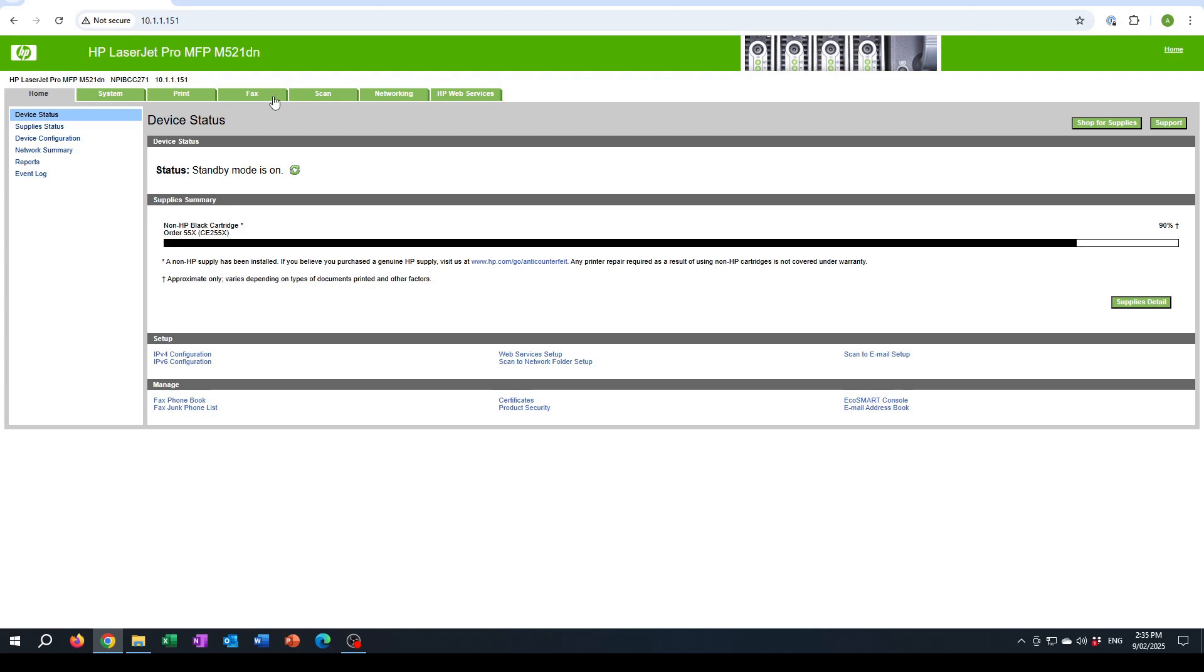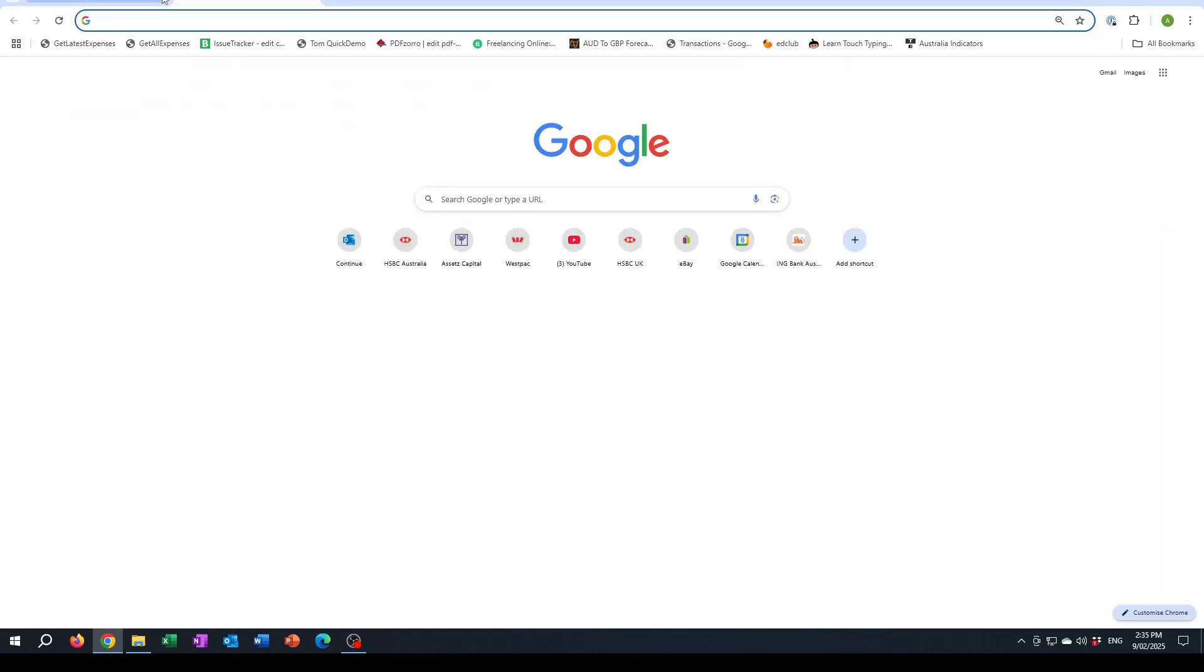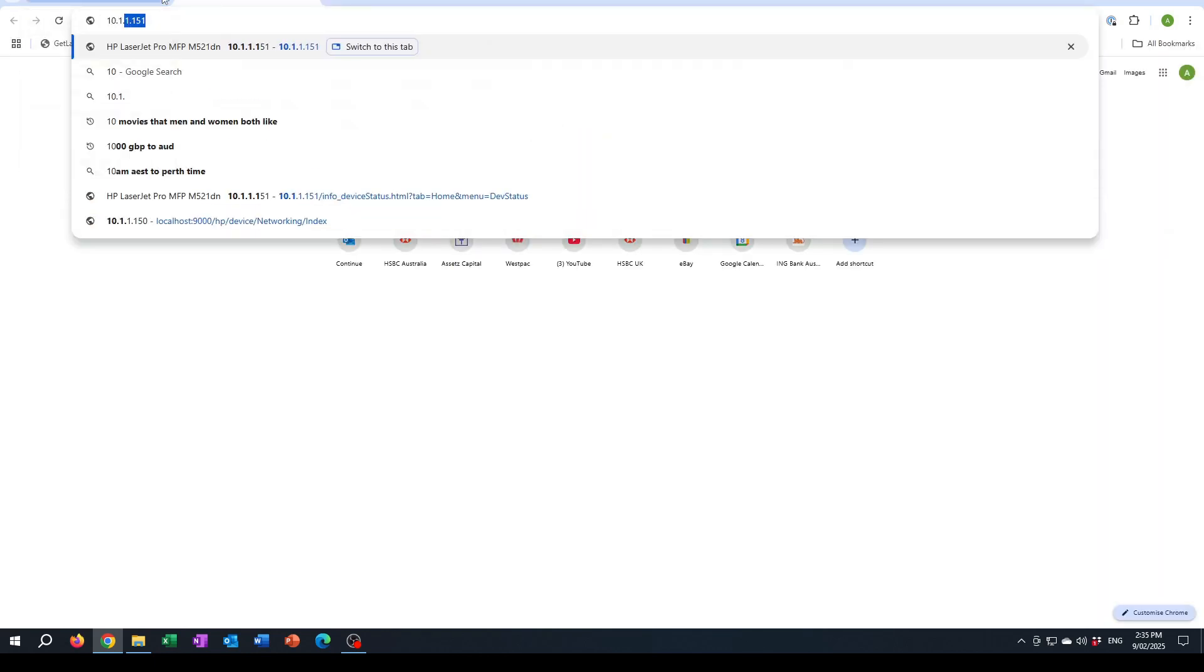So I have two printers. There's this one here which is an M521DN which I can access using 10.1.1.151, which is the IP address it's on, and I also have another printer which is on .150.